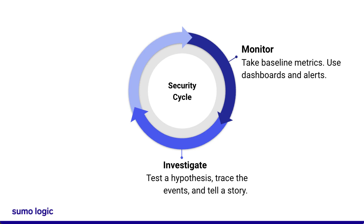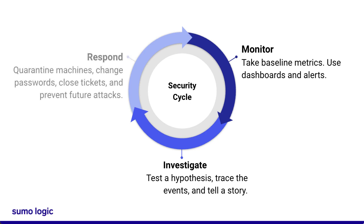Finally, you can take action and respond to the threat, such as quarantining machines or changing passwords.